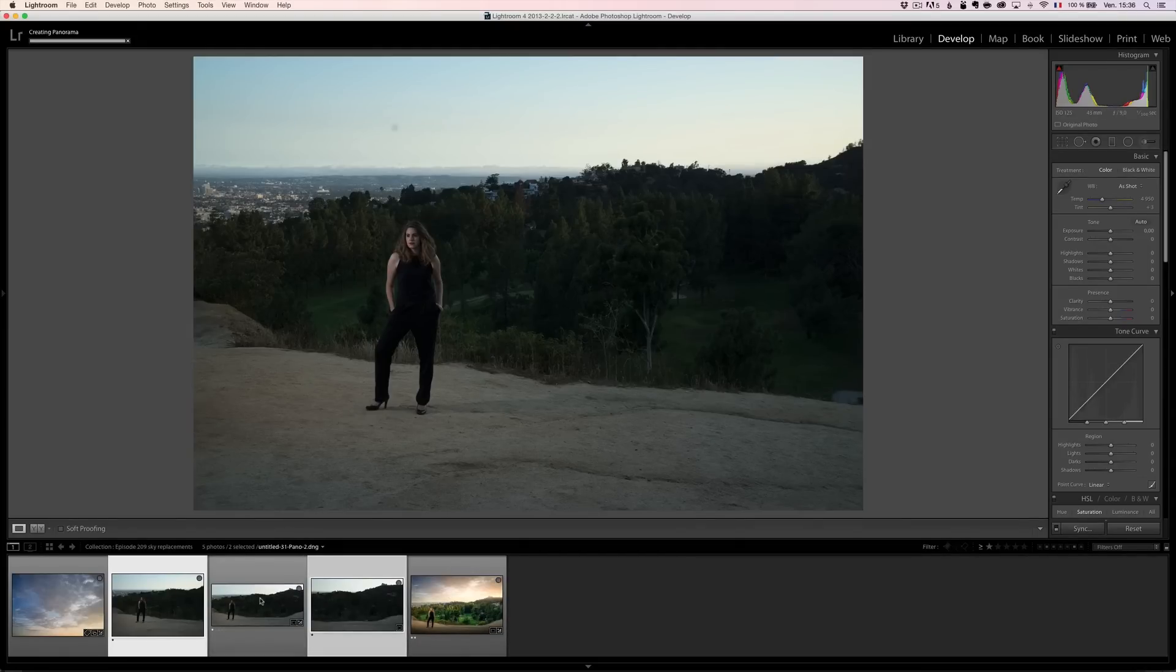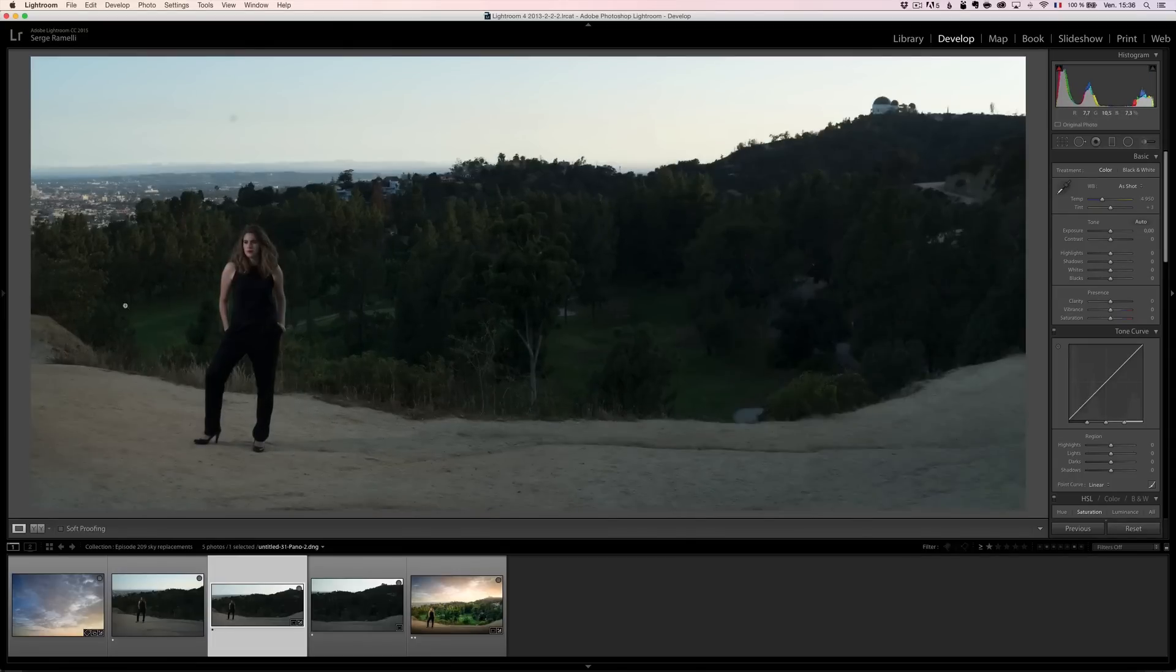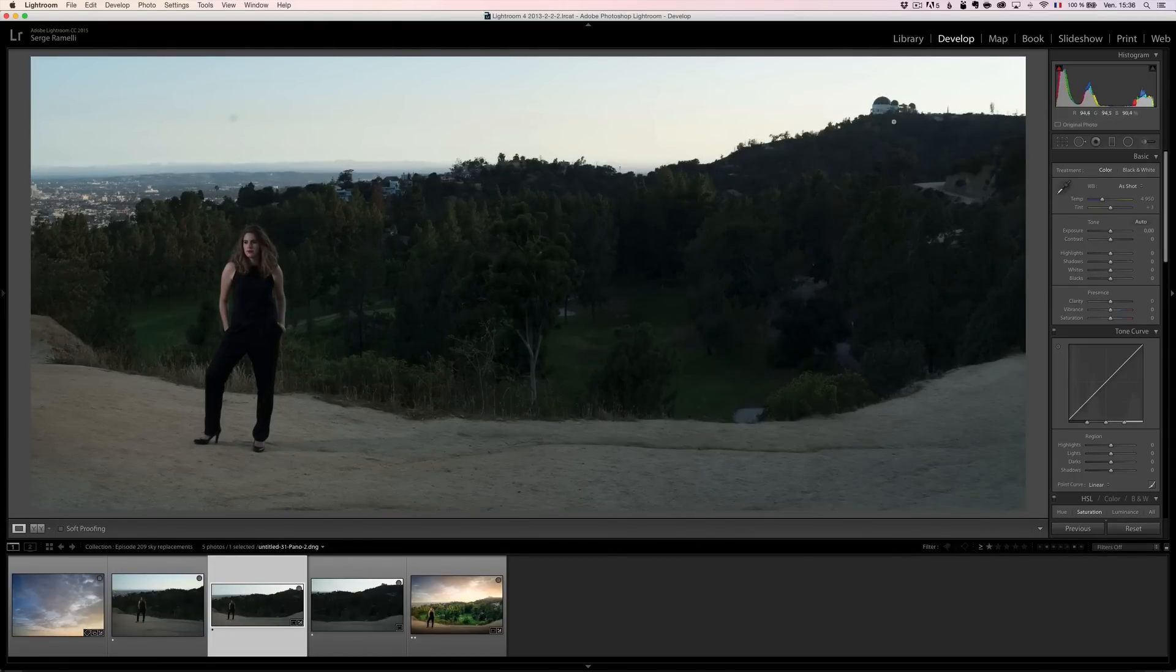So that's the final result of the panorama. So it's just one big photo now. And let's do some retouching on it.